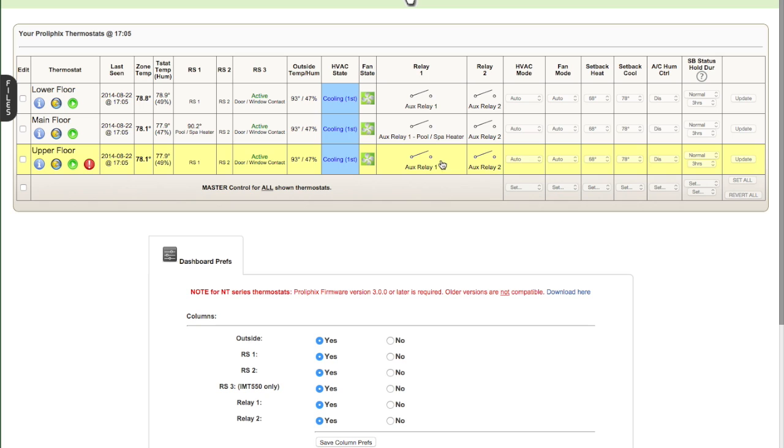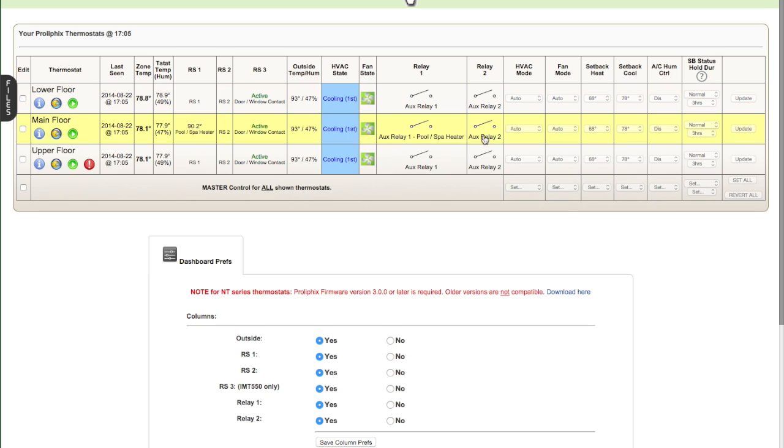And then we have two relays. And in this case, on this thermostat, relay one controls the pool and spa heater. So if you click here, that would turn it on. Right now it's off, indicated by that icon. And they have five other relays, which don't look like they're in use. They don't have a real label.